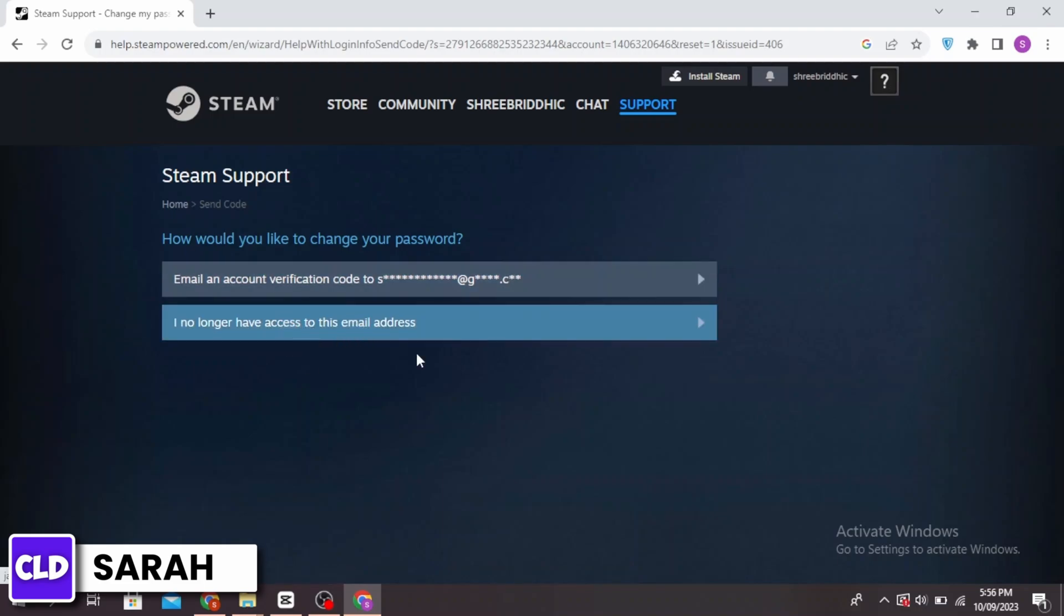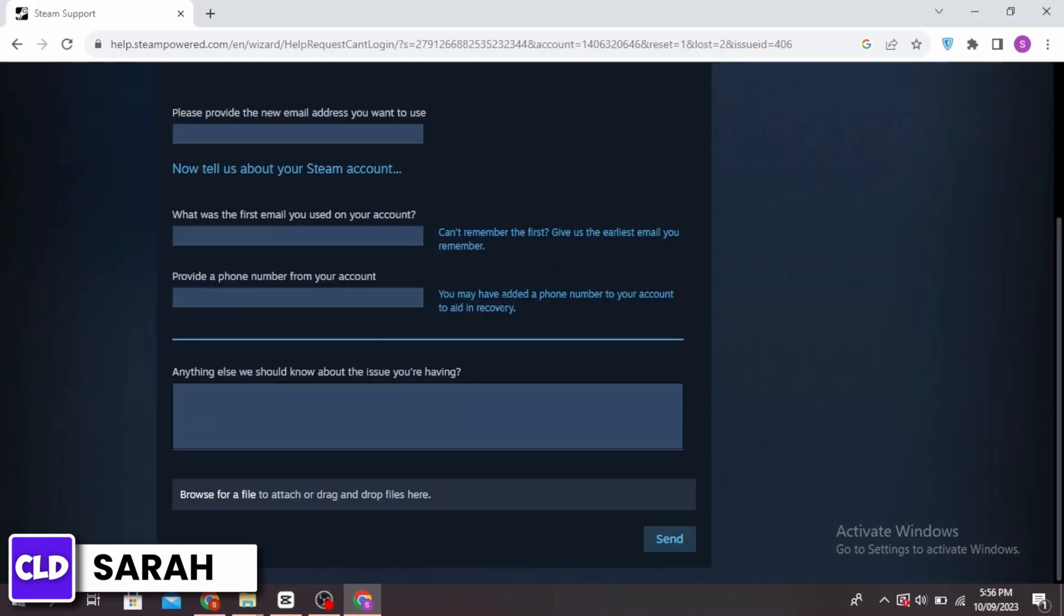You can click on this option and then provide the new email address you want to use. Provide the first email address you used, a phone number, and anything else you want to mention about the issue that you're having.